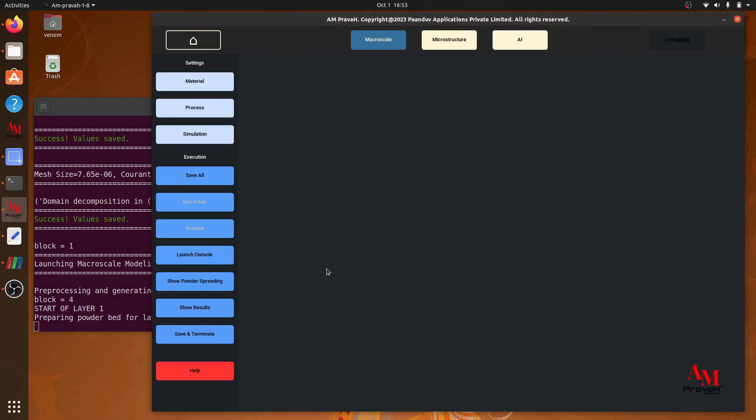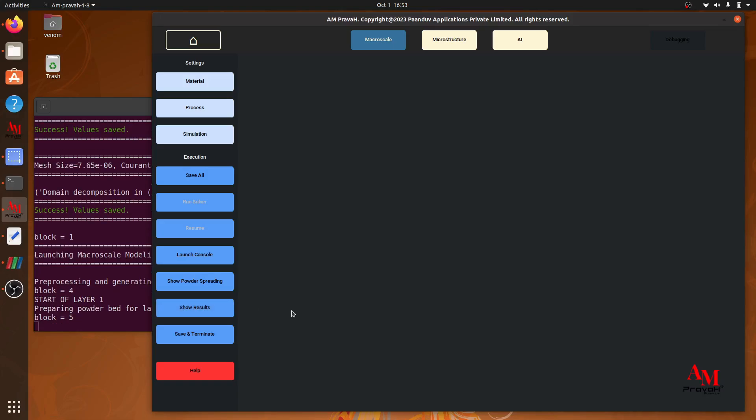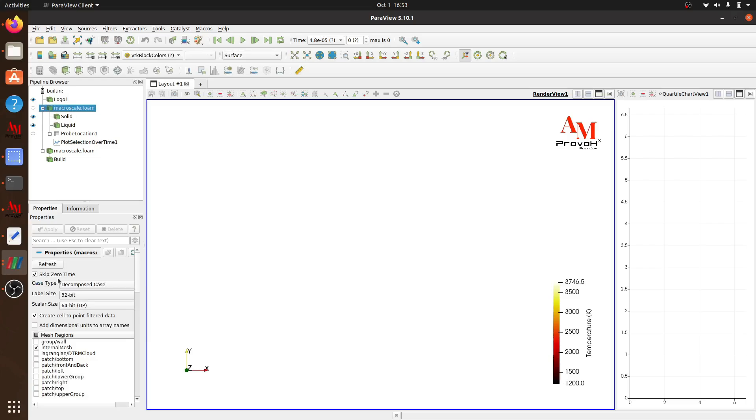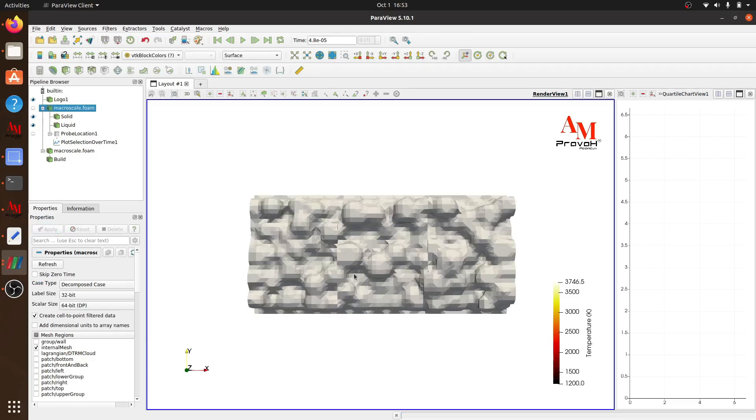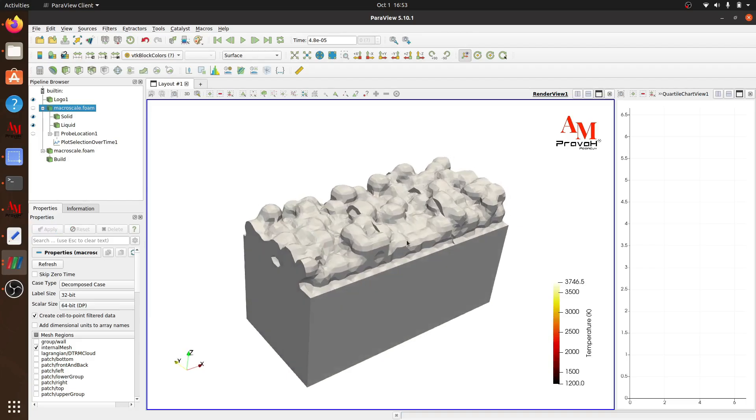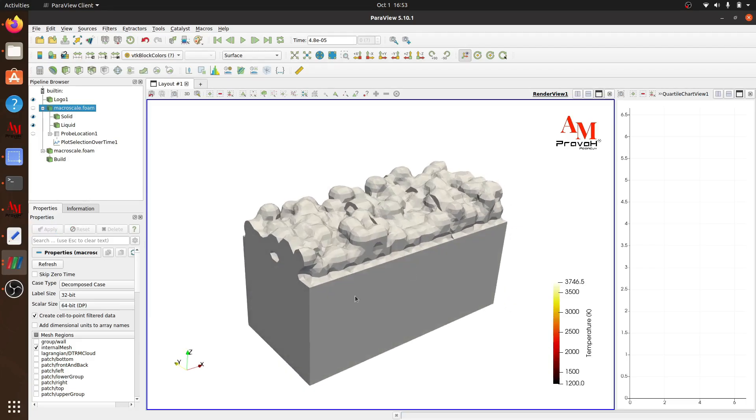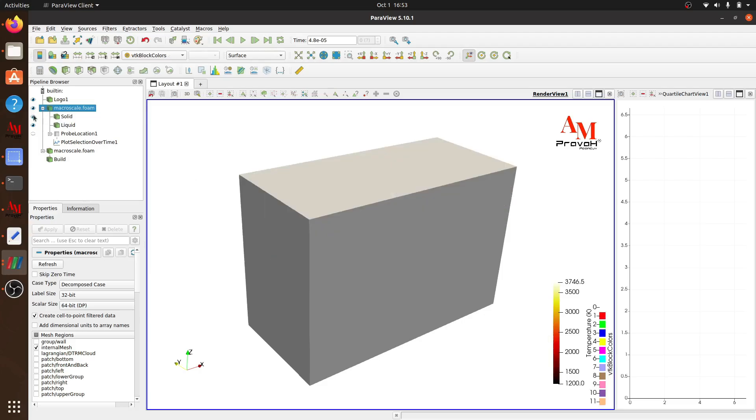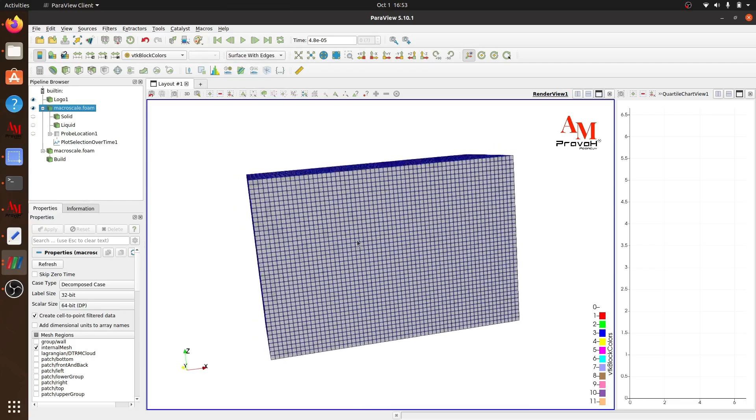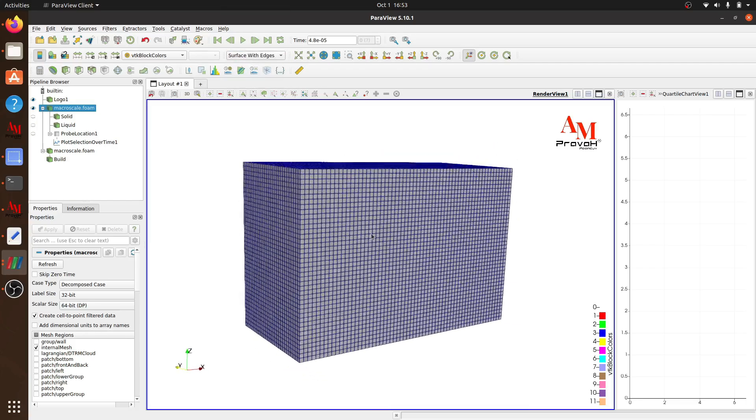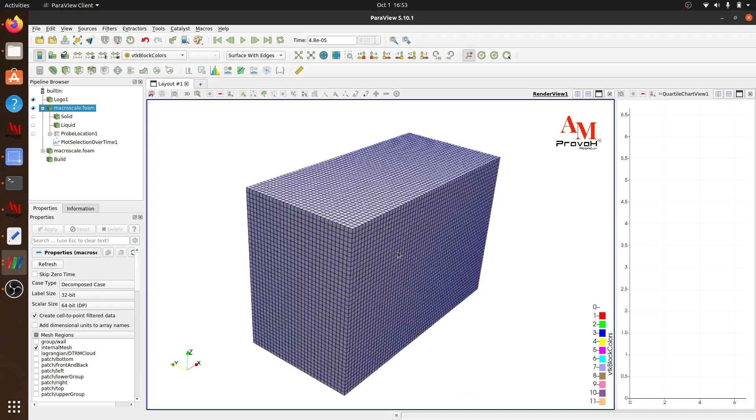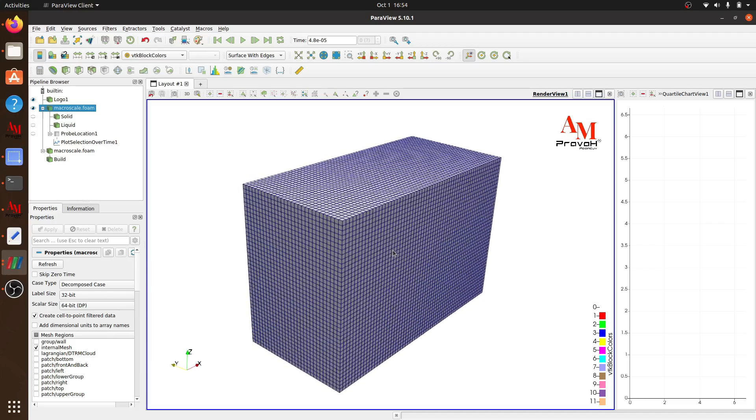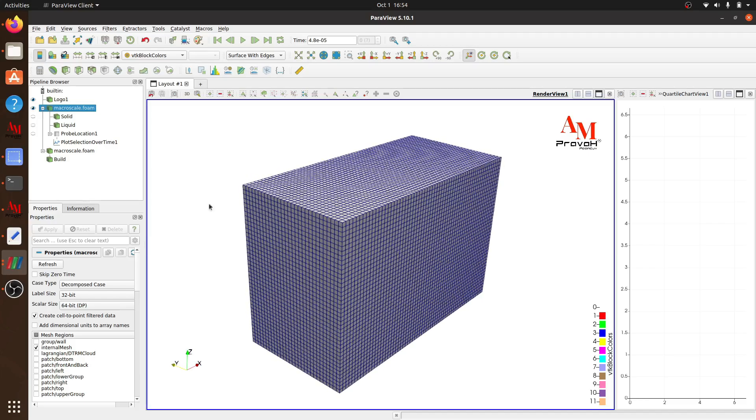We can visualize our domain using show result. This is our solid substrate and the powder. If you want to visualize the whole domain, I will turn on the box. So this is our complete domain. And if I plot surface with edges, I can see my mesh. You can see our domain is divided into small number of cells.